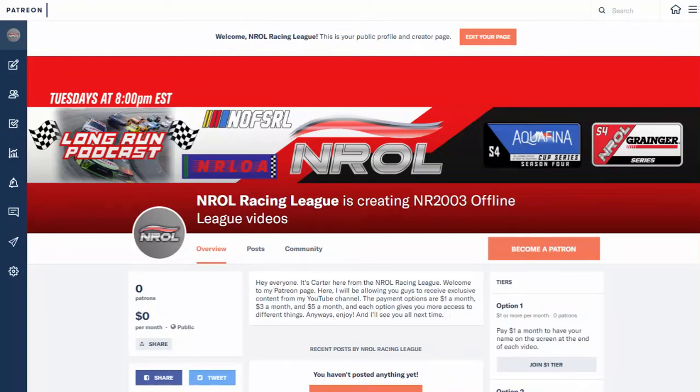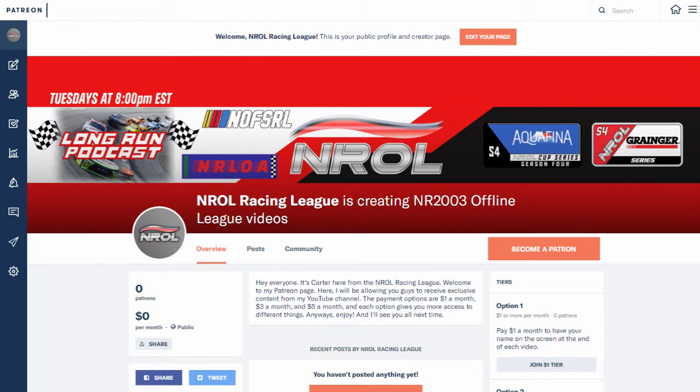Hey, what's going on guys? It is Carter here from the NRL Racing League. Welcome back to another video. Today, I would just like to announce that I now have a Patreon page.